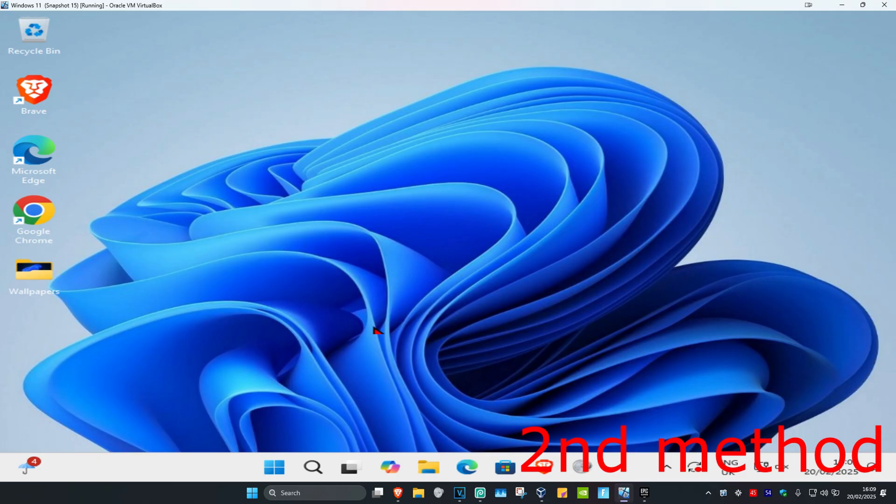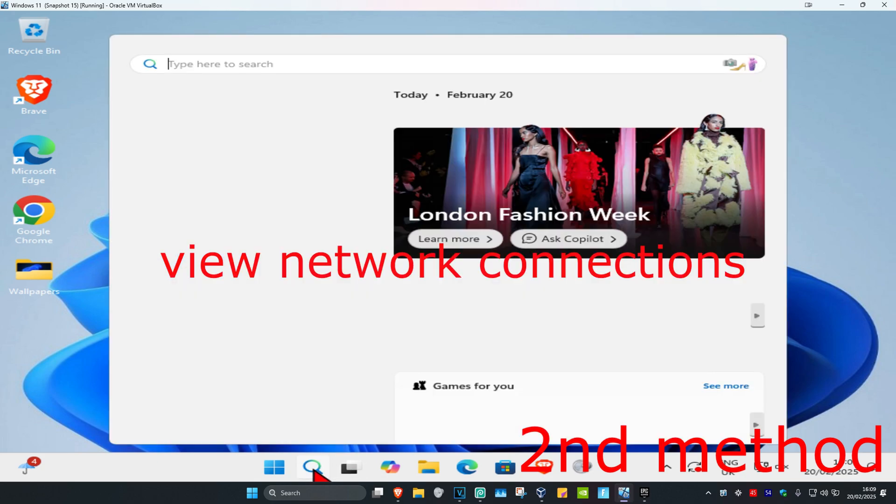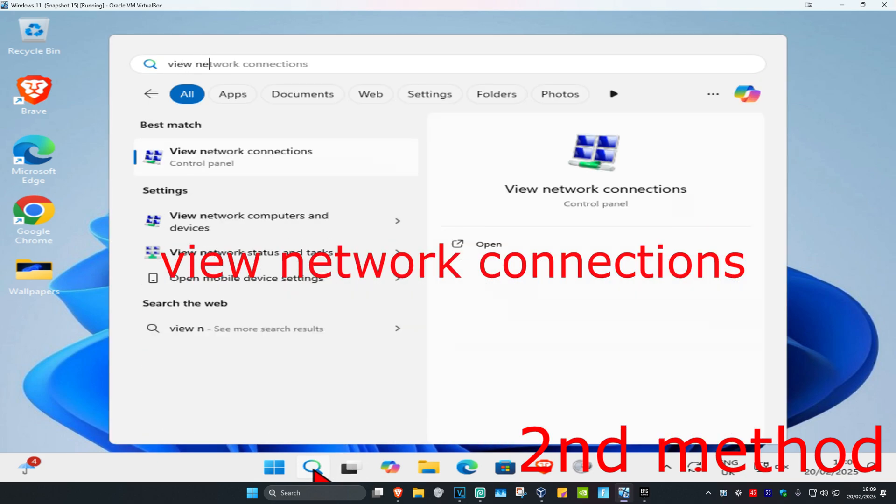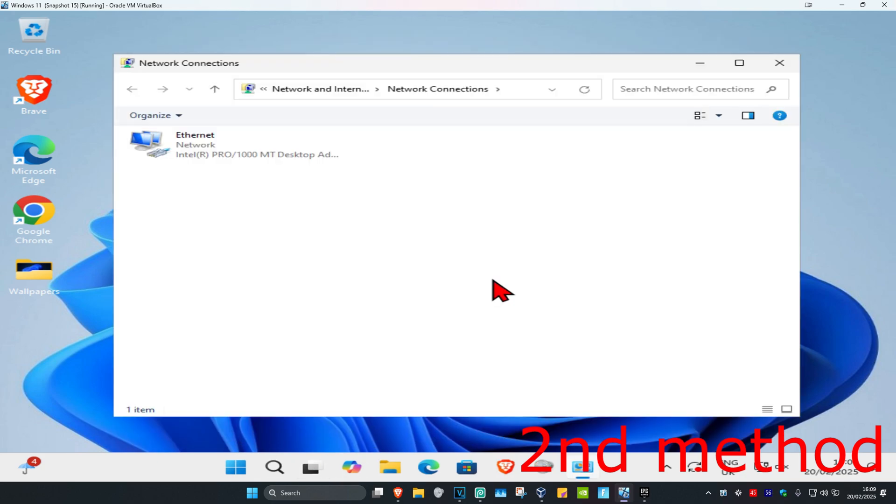If that's still not working, for the second method you're going to head over to search and type in view network connections, click on it.